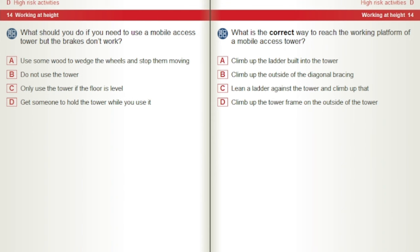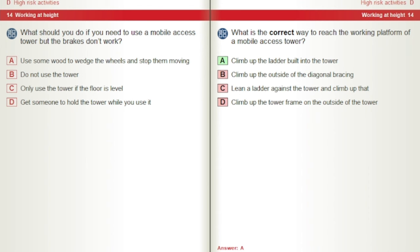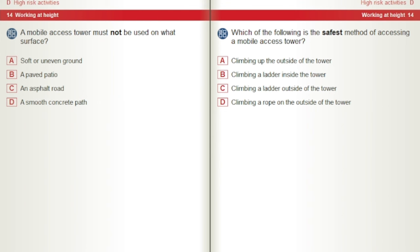What should you do if you need to use a mobile access tower but the brakes don't work? A) Use some wood to wedge the wheels. B) Do not use the tower. C) Only use the tower if the floor is level. D) Get someone to hold the tower while you use it. What is the correct way to reach the working platform of a mobile access tower? A) Climb up the ladder built into the tower. B) Climb up the outside of the diagonal bracing. C) Lean a ladder against the tower and climb up that. D) Climb up the tower frame on the outside. A mobile access tower must not be used on what surface? A) Soft or uneven ground. B) A paved patio. C) An asphalt road. D) A smooth concrete path.